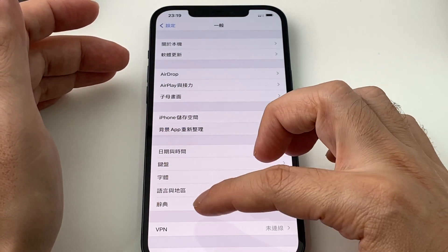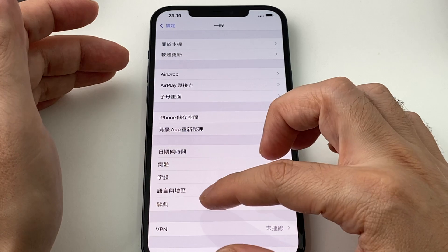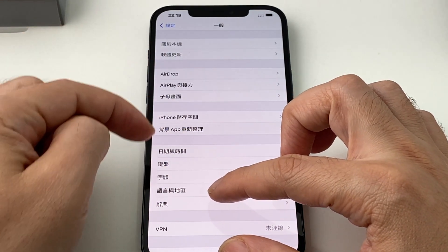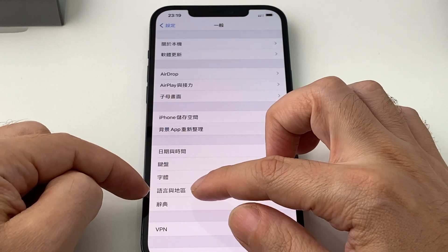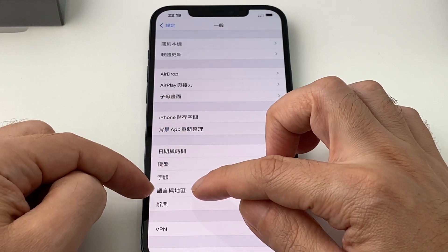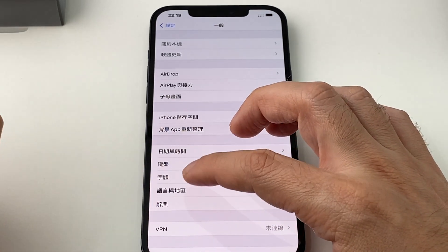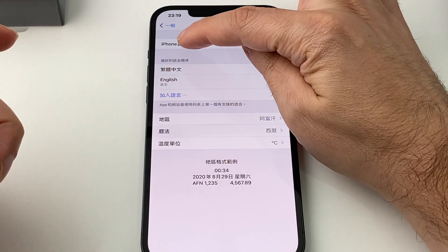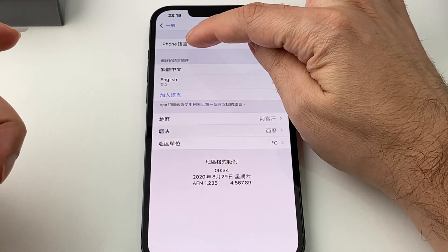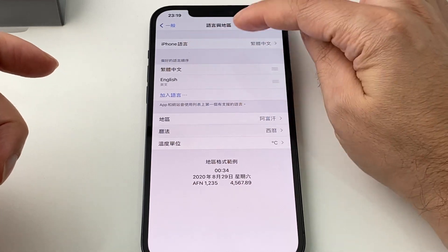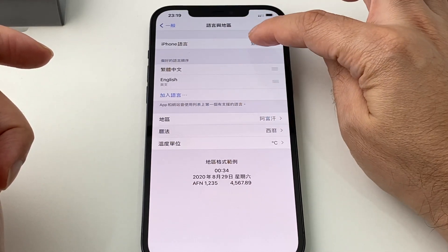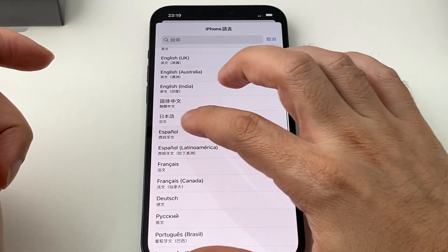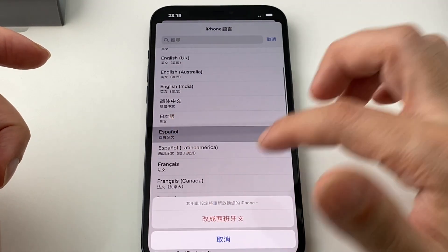VPN always stays as VPN, at least in Chinese, and it's second from the bottom in that fourth section. This is 'yǔyán hé dìqū,' which is basically Language and Region. Go to the first one, which is iPhone language — it says iPhone something — and it's in Chinese here, so pick that and you can pick whatever you want.